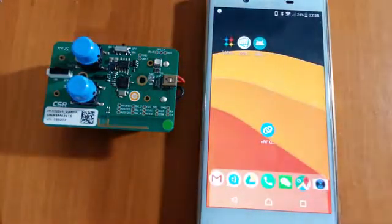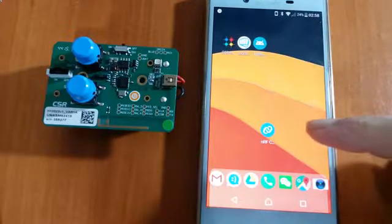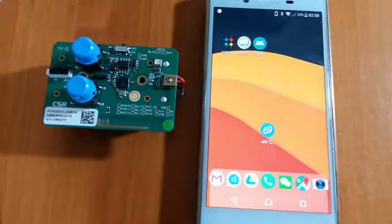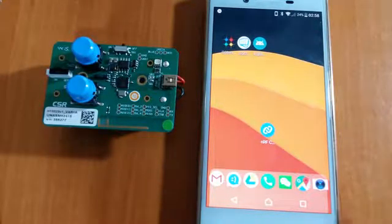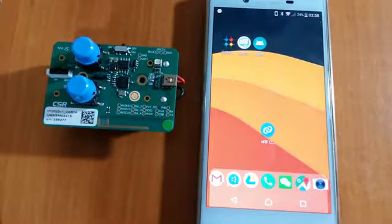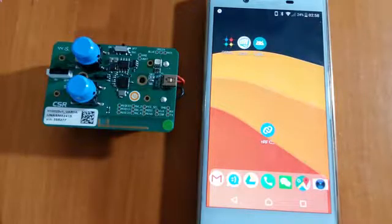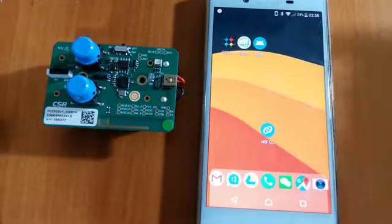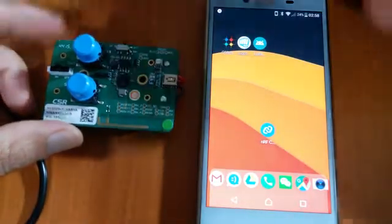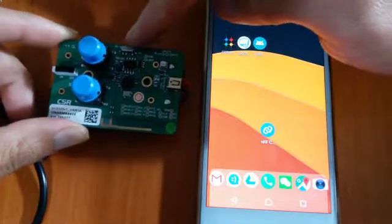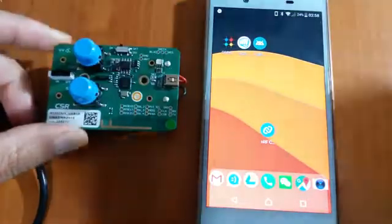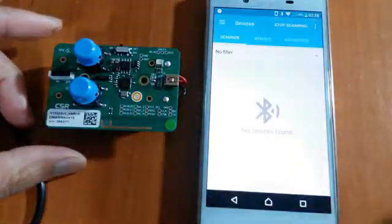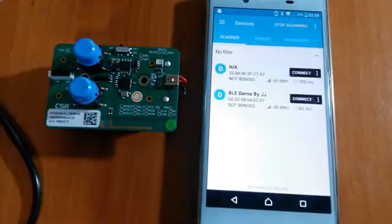It's a generic Bluetooth app, so it can also work with the CSR chip. Now let's turn the board on and run the app.